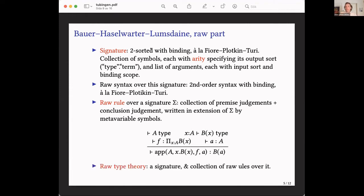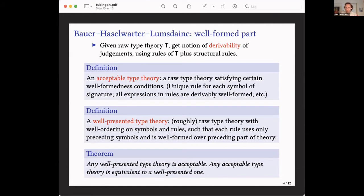So a raw rule is simply a collection of premise judgments and a conclusion judgment in a meta-variable extension of the signature. A raw type theory is simply a signature together with a collection of raw rules over it — totally arbitrary at this stage, nothing more specified. This corresponds to what you first read on the page when you read a presentation of the type theory without type-checking anything. Afterwards, to get something well-behaved, you need to do some type-checking of the things appearing in the rules.